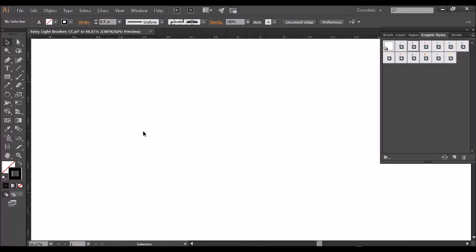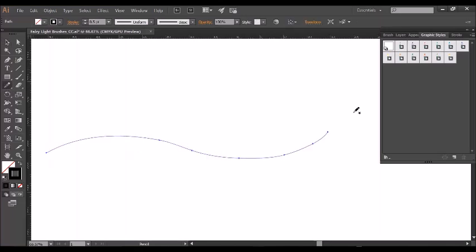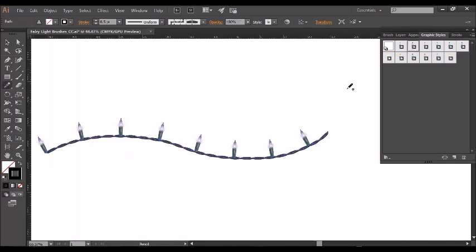They're super easy to use. All you do is draw a vector path using either the pencil tool or the pen tool, and then click on the styles here, and there you have it: instant fairy lights.